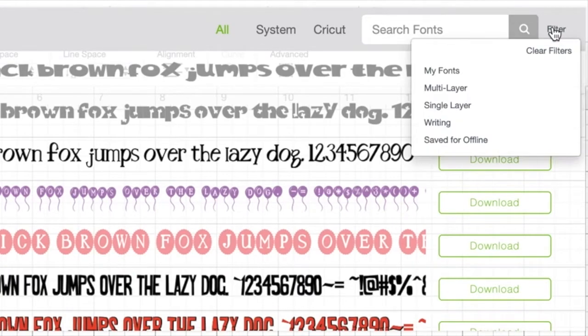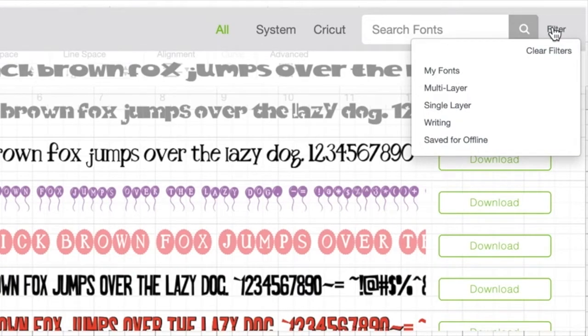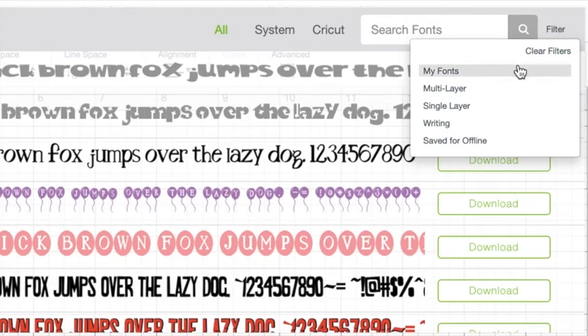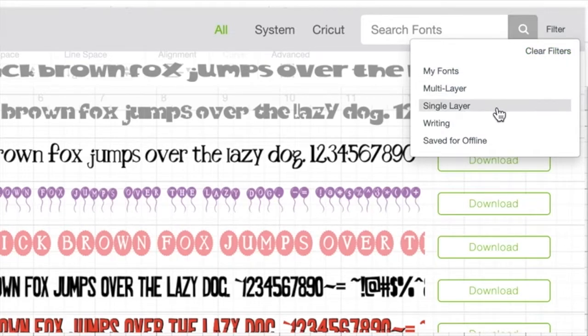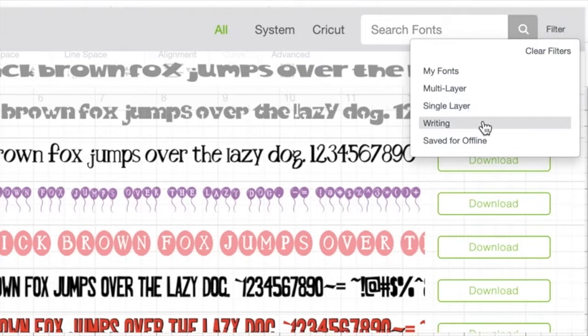In Design Space, you can also filter by type of font. You can choose between fonts you own, multi-layer fonts, single layer fonts, writing fonts, or fonts you have saved for offline use.